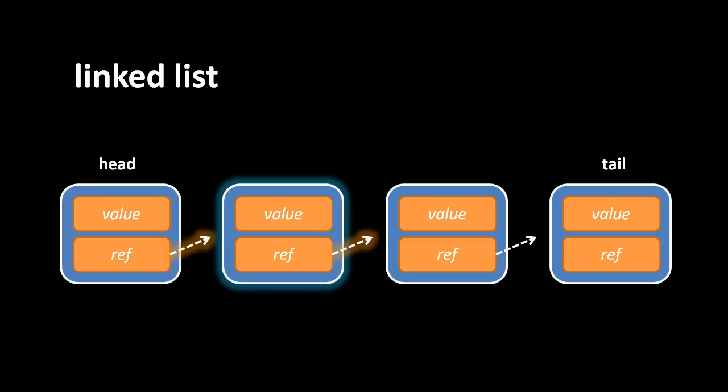The end of the list is simply denoted by a tail node, a node in which the reference is null. It's the one node that doesn't point to another node.